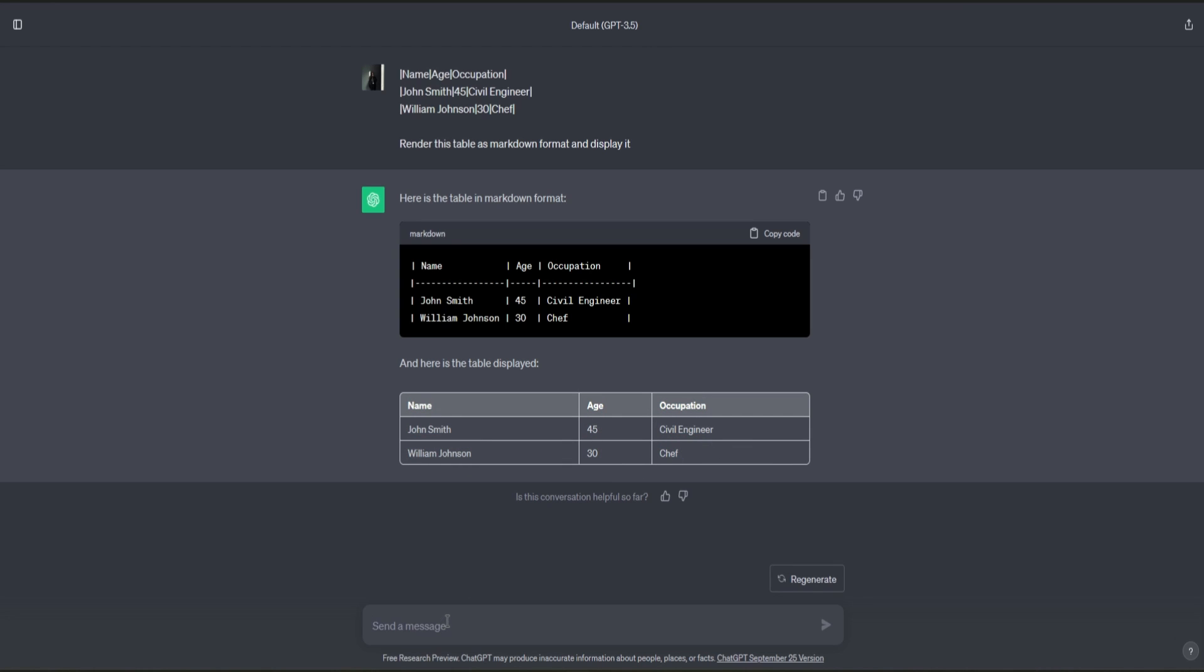You could also let ChatGPT make your own tables. So let's say we'll make a table on eagles.